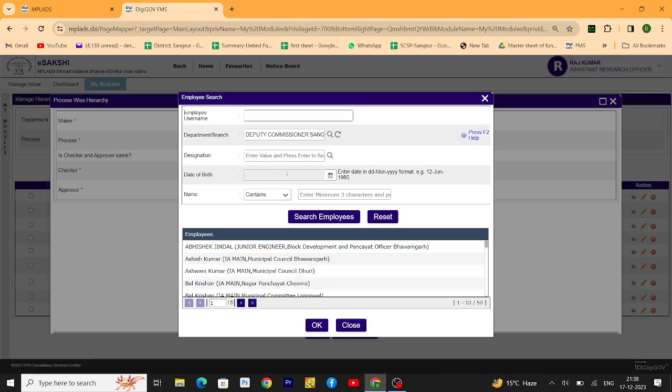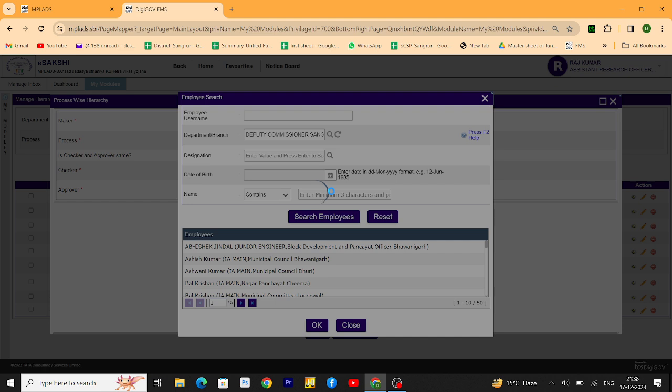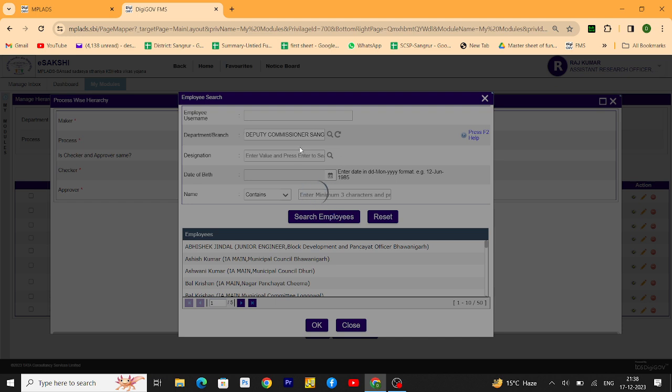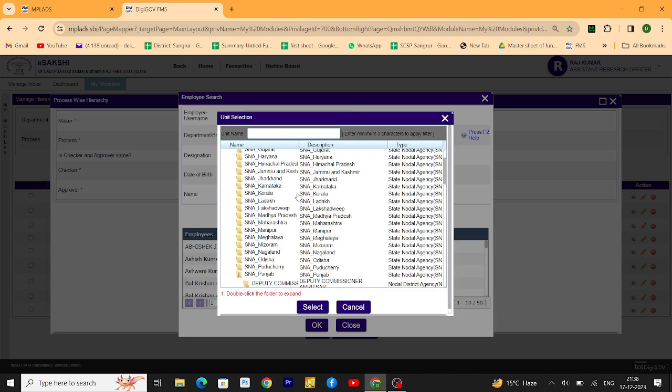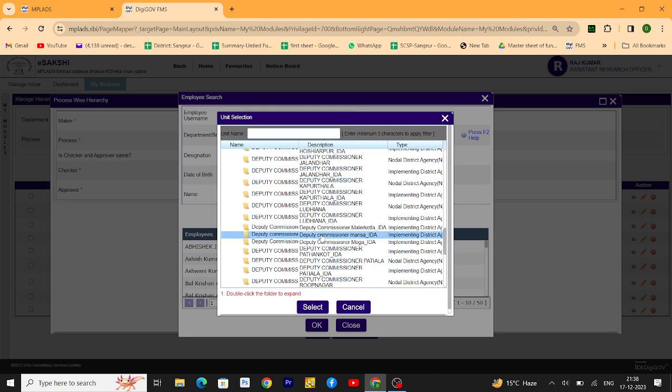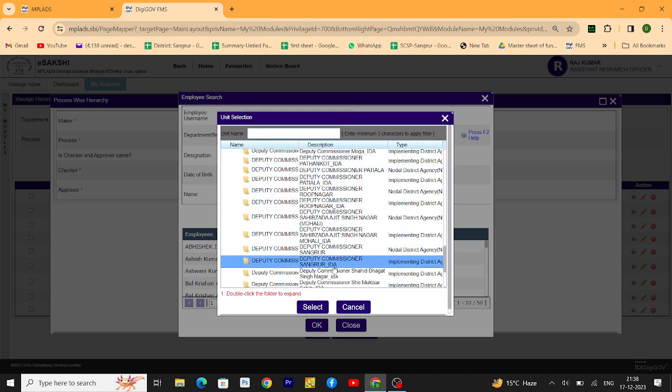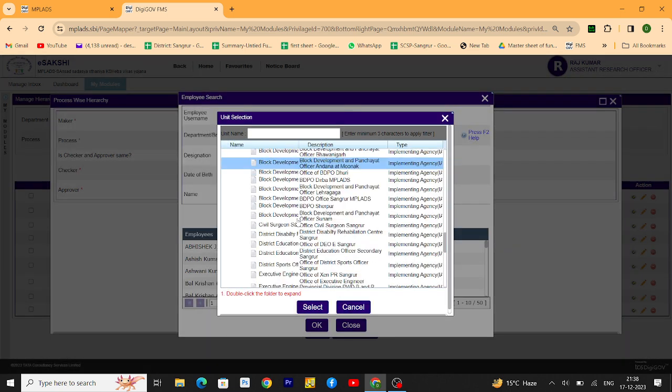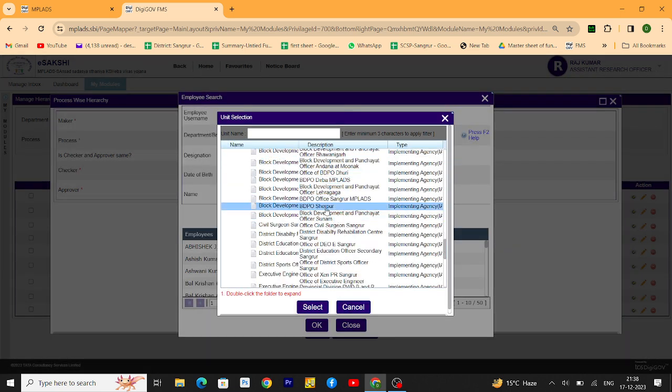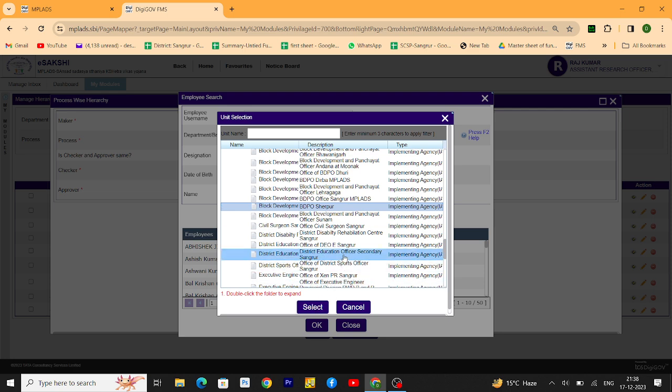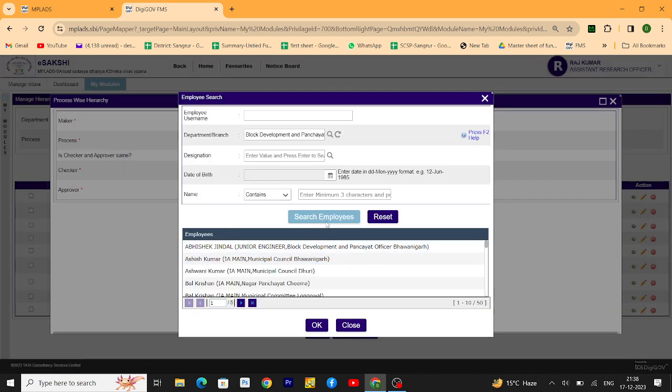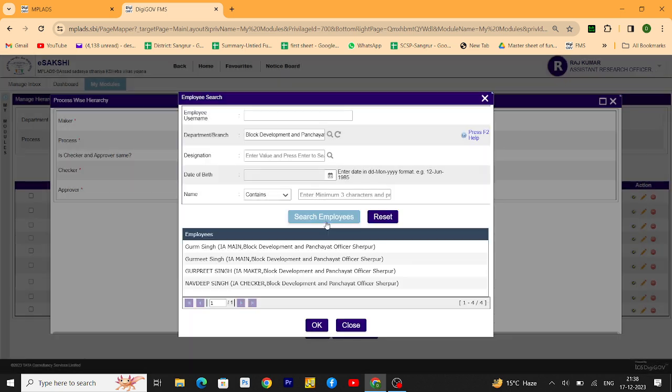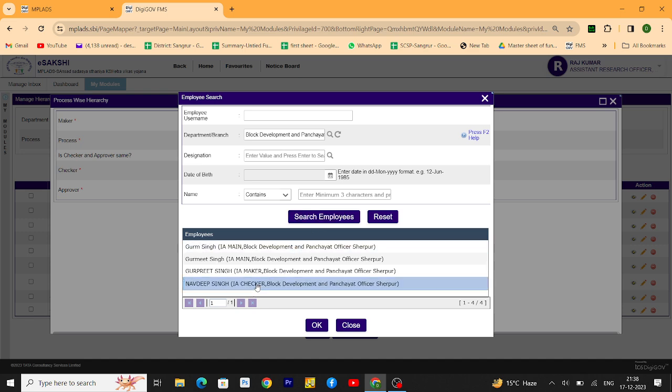Go again, select the department, search the department, click on the department here and search employees. Now select checker.